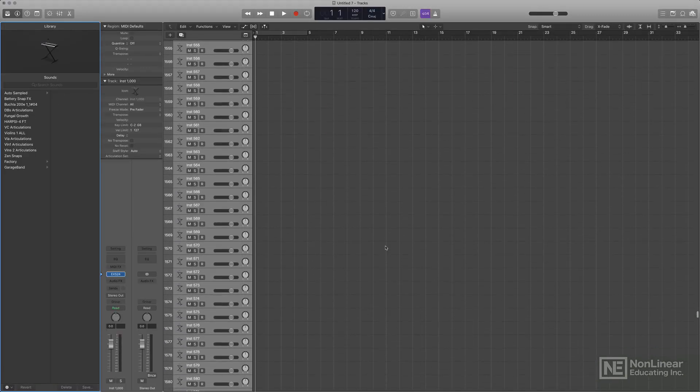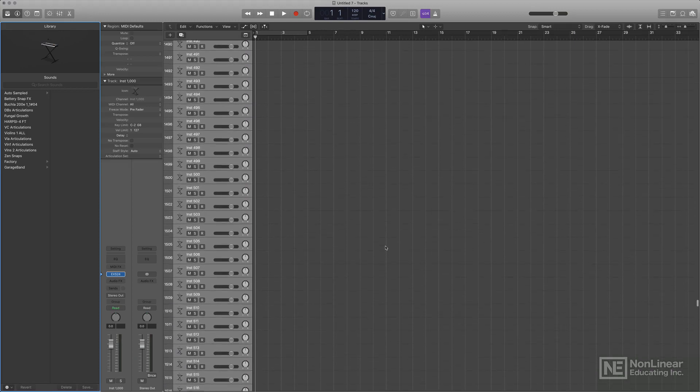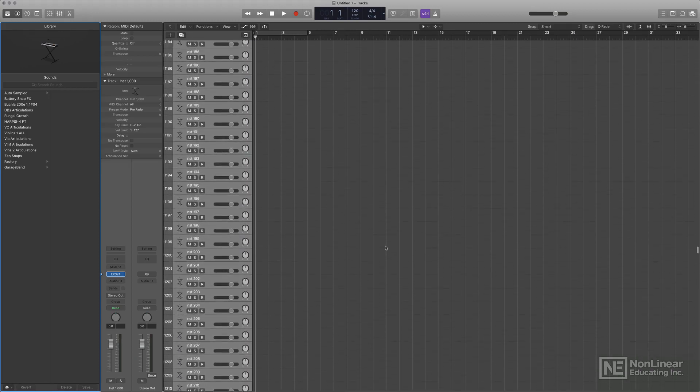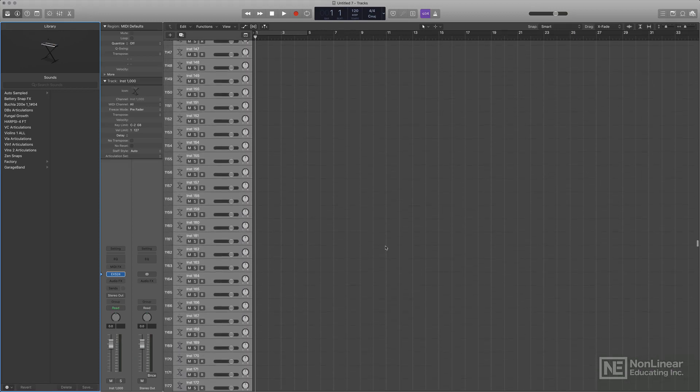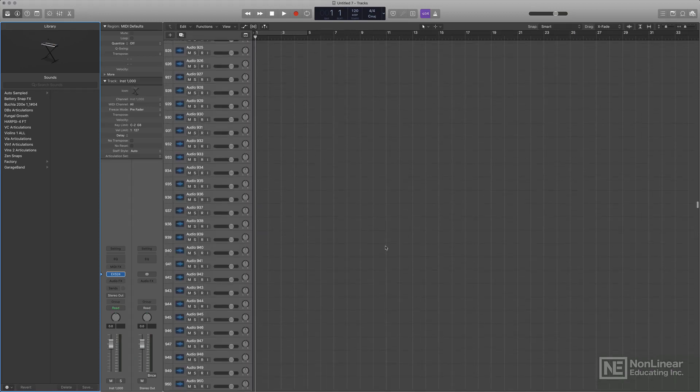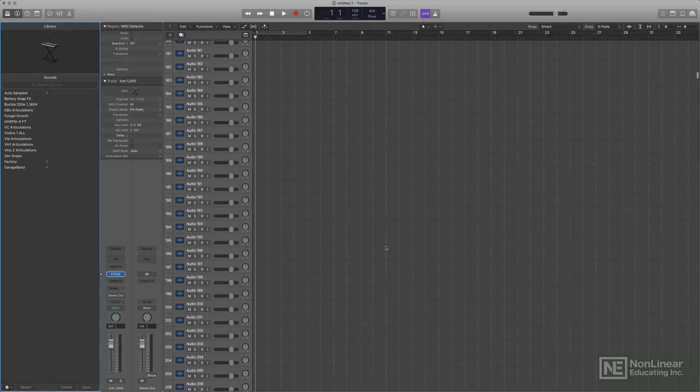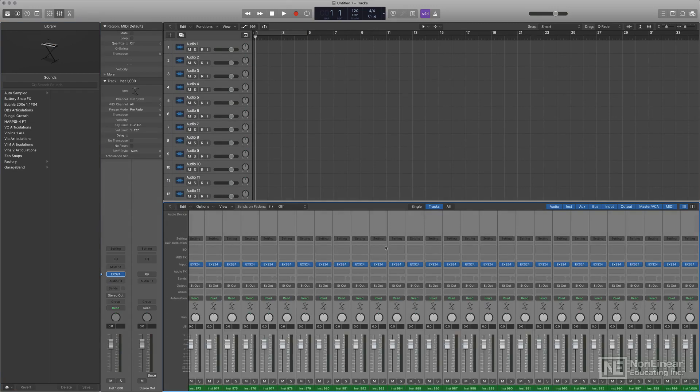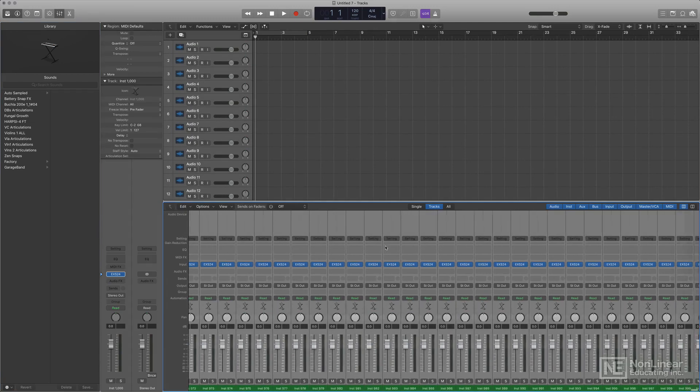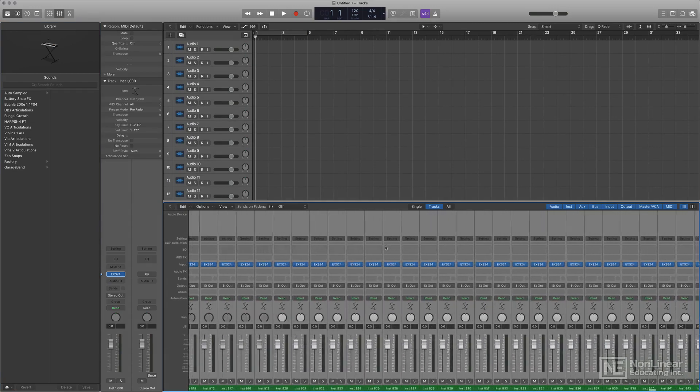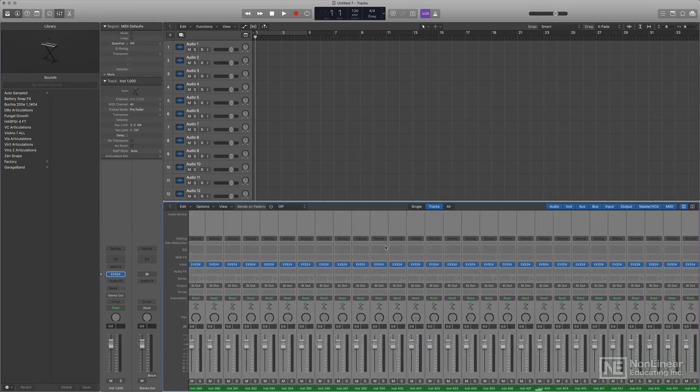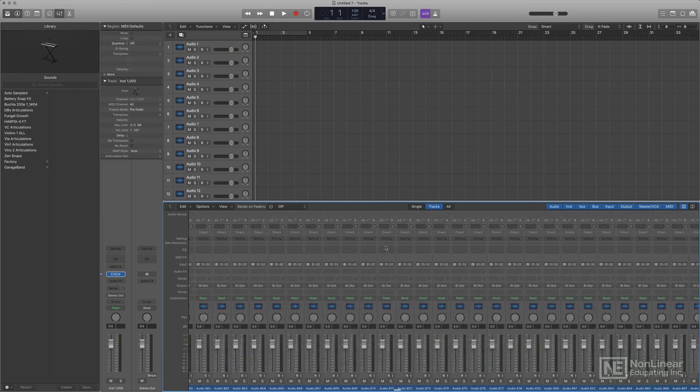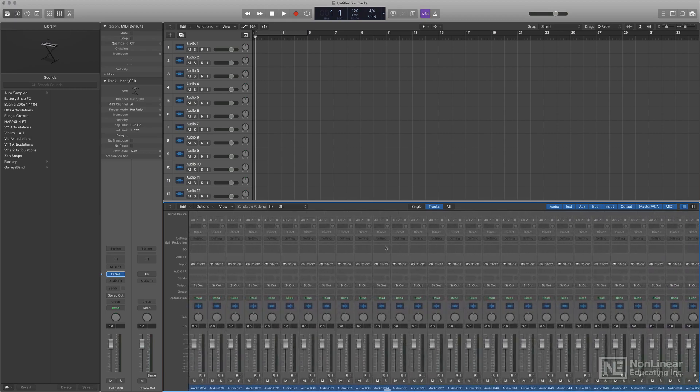Now, you can also create 1,000 external MIDI tracks or 1,000 aux tracks. I'm not going to do that because I think you get the point. What I'm trying to say here is that Logic is pretty much unlimited for most users in terms of track count, and that's really, really cool.